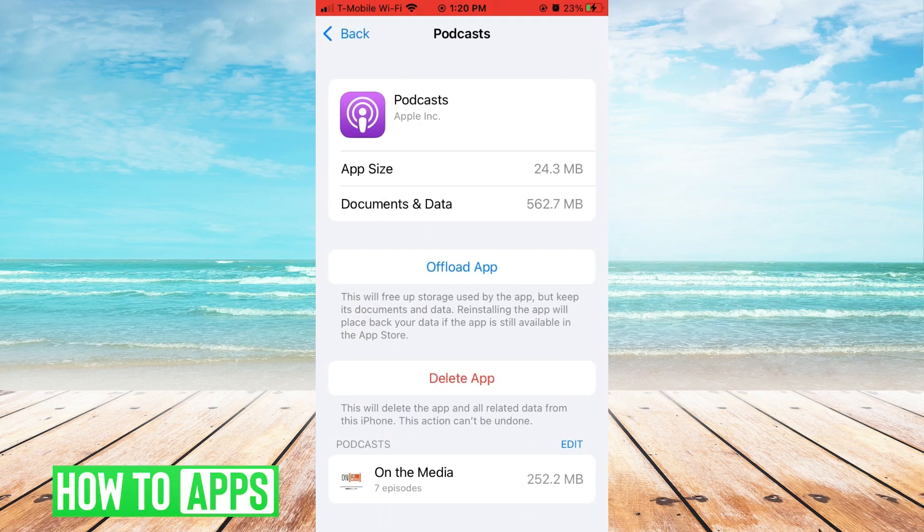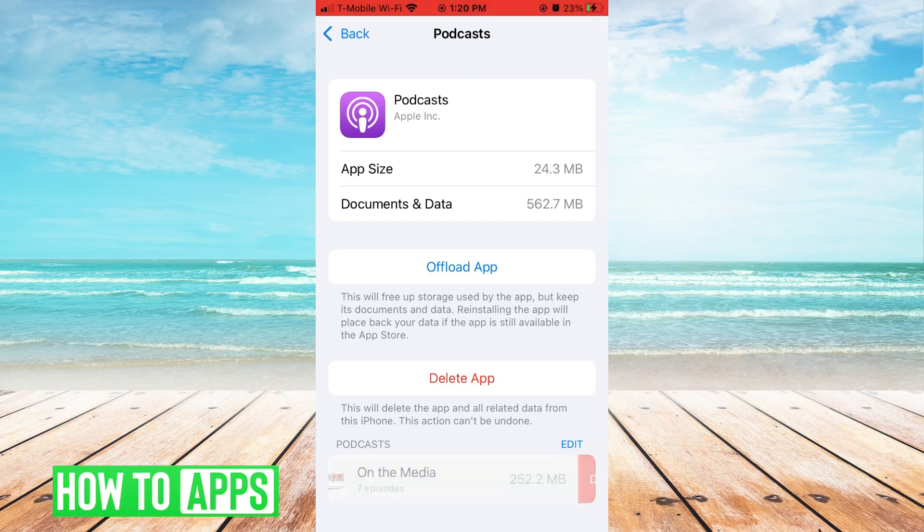You can even go to podcasts and delete episodes that are taking up a lot of space.